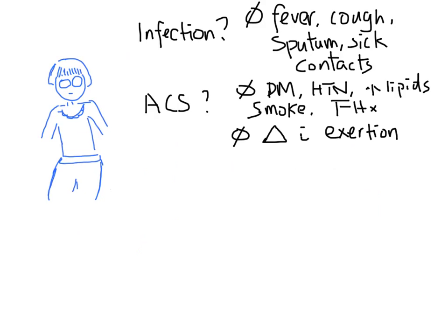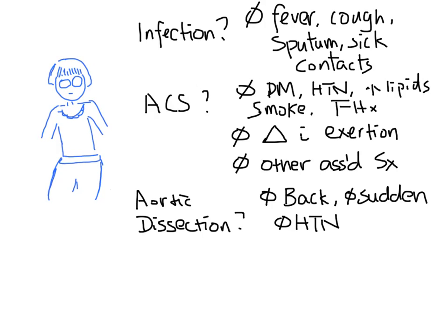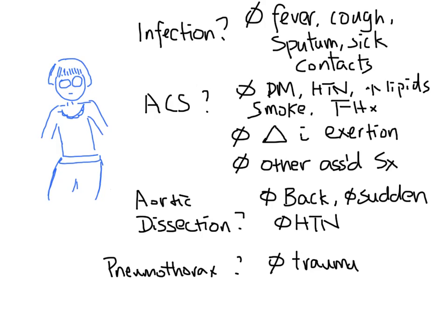Besides shortness of breath, she has no associated symptoms. The patient's pain does not start from the back. It is not sudden in onset and there is no history of hypertension, making it less likely for aortic dissection. There has been no previous history of trauma or fall, and no history of spontaneous pneumothorax.